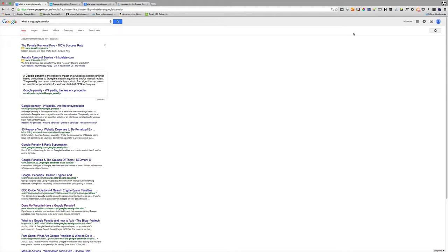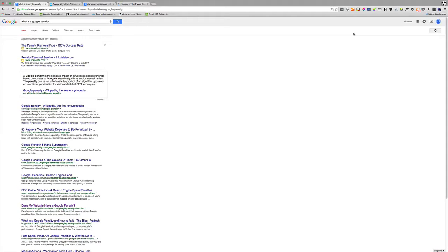The two big ones that you may have heard of are Google Panda and Google Penguin. Google Panda is all about quality, site quality, linking quality, and Google Penguin is all about manipulative linking.